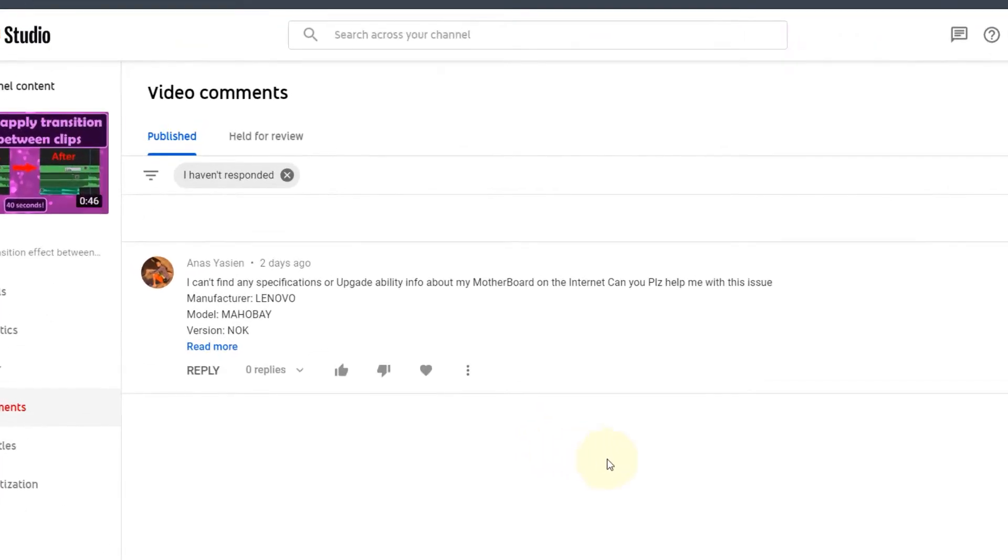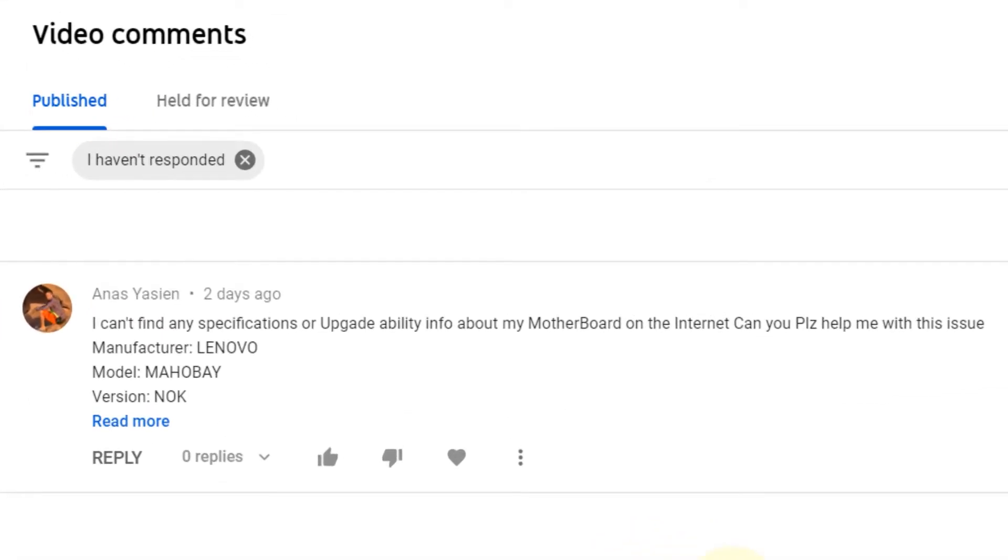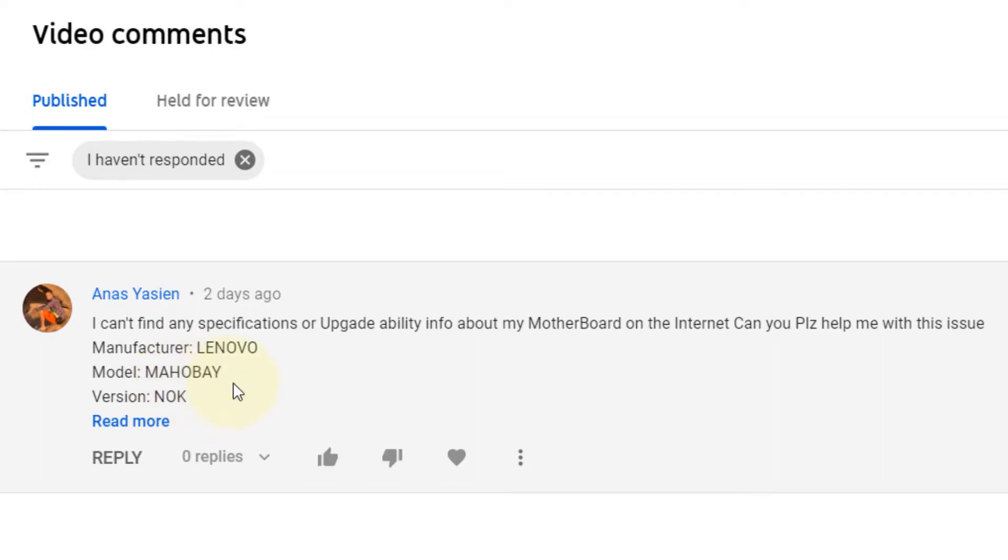One of my viewers is struggling to find the compatible graphics cards or CPUs for his motherboard, which is from Lenovo and the model is MAHOBAY. In my previous videos, I have shown you two different websites to find compatible graphics cards.